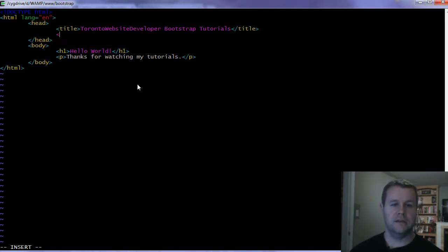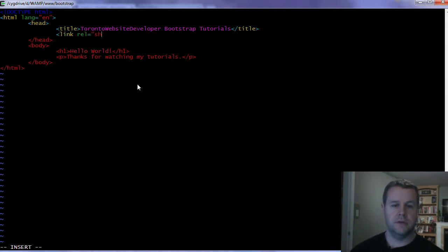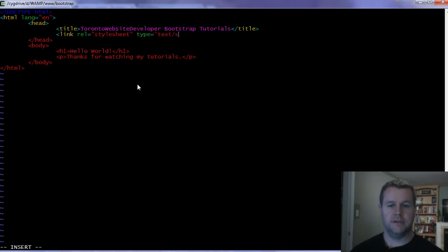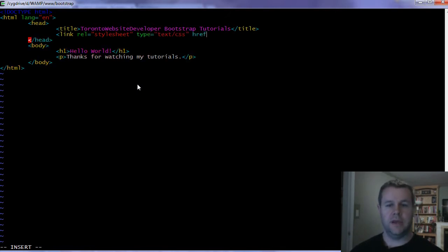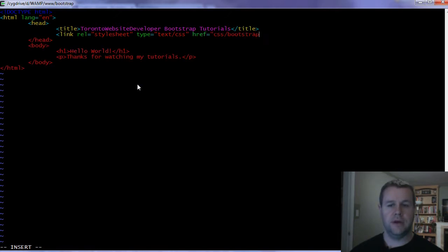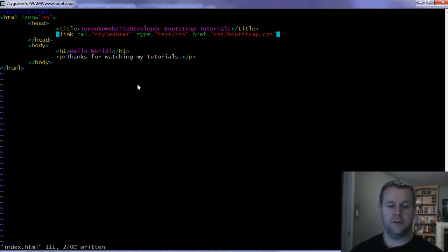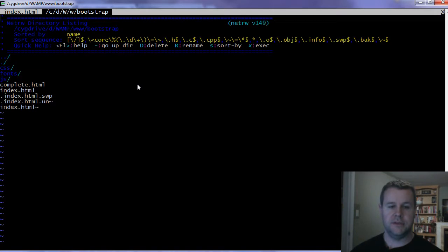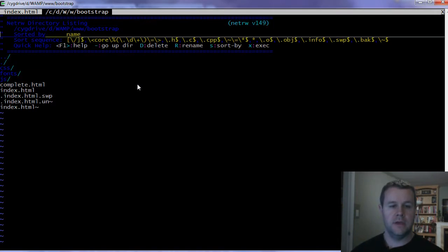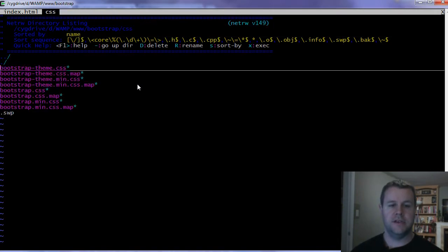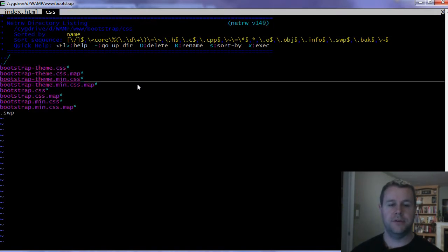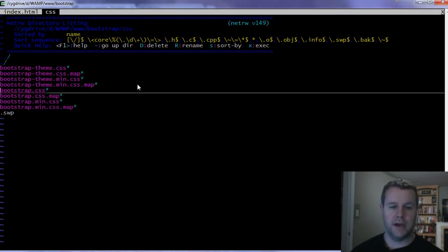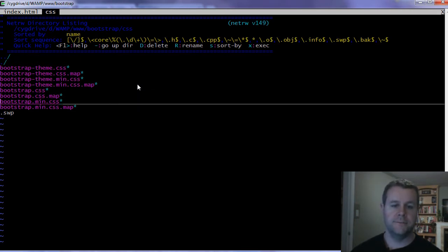After you do that, we're going to go into our index.html page. This could be whatever framework you're working with - I just happen to be creating a plain HTML page. But if you're working with Drupal or Rails or something else, there's going to be different steps to follow.